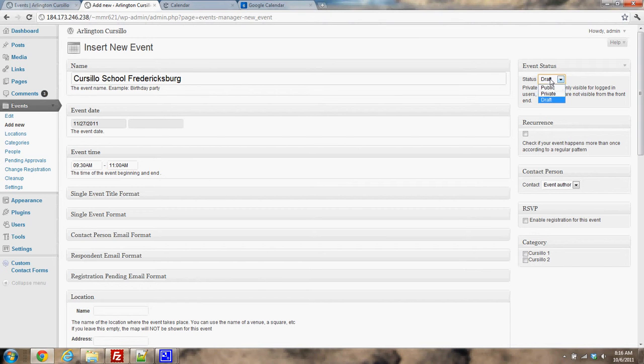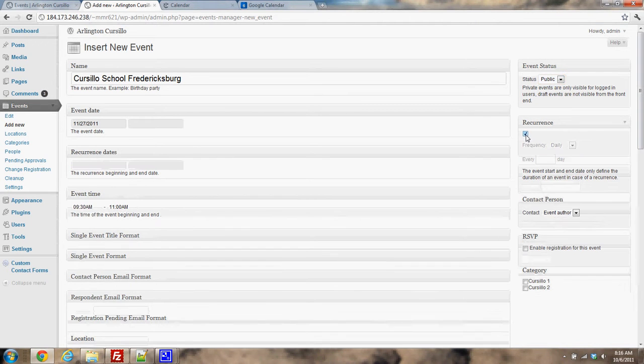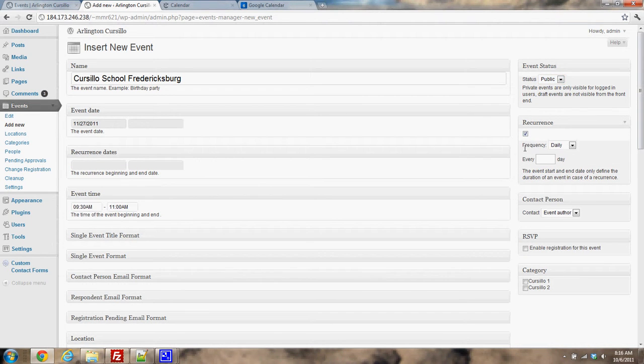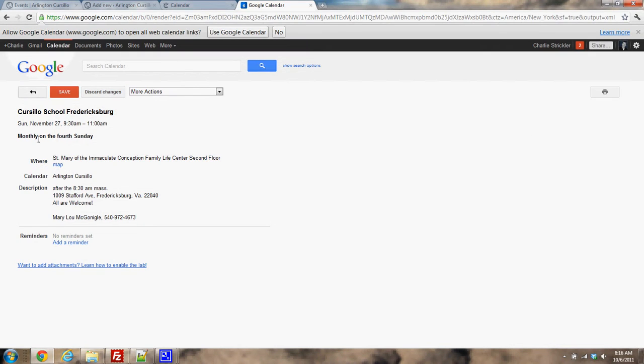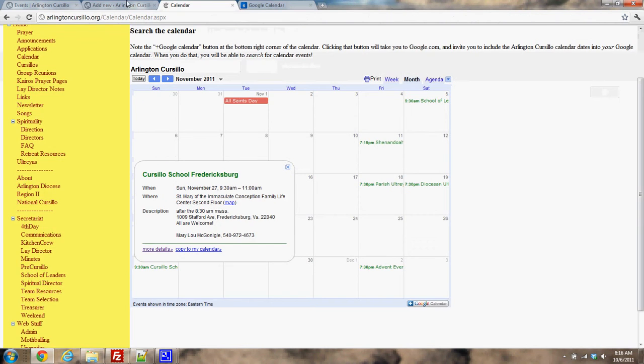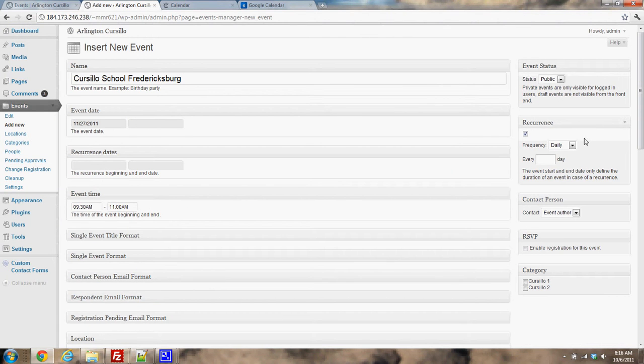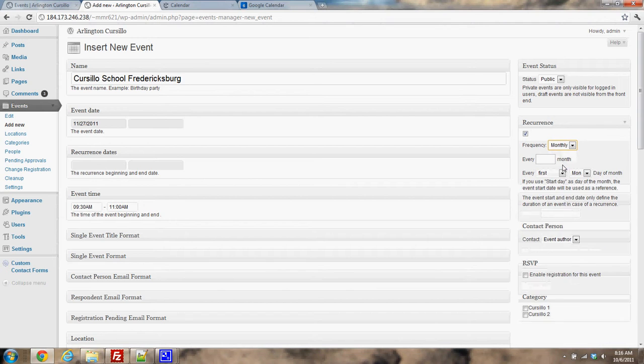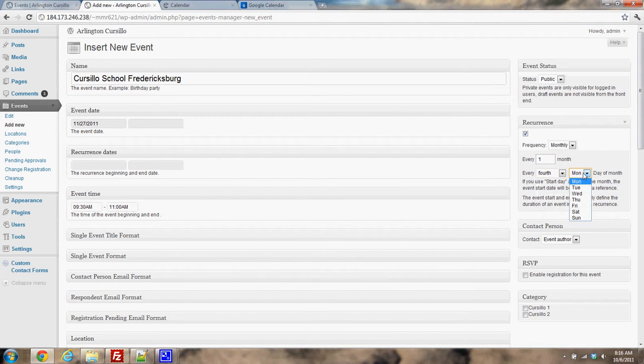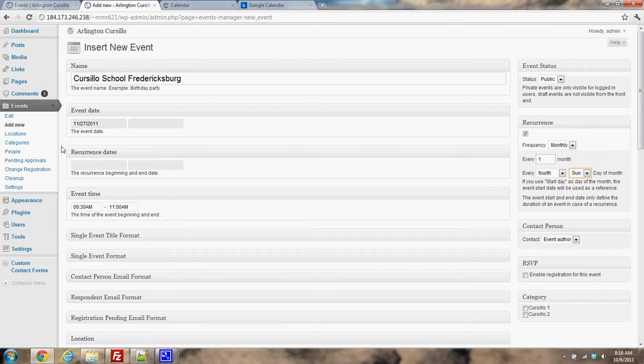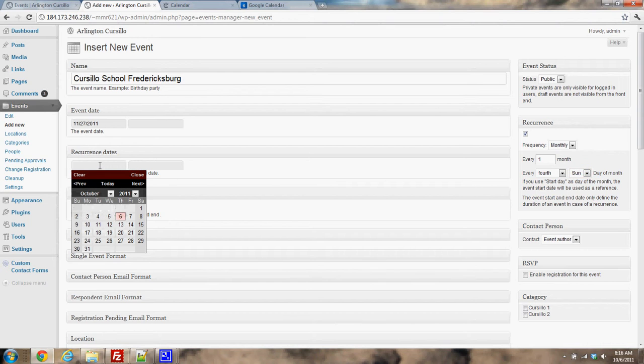Again, I'm going to change this to public, and then I'm going to click on this thing called recurrence. So I want to do this monthly on every fourth Sunday. So I would choose frequency is monthly, every one month, and it would be the fourth Sunday. So you notice as soon as you check off this recurrence box, we also have this recurrence dates thing appear here.